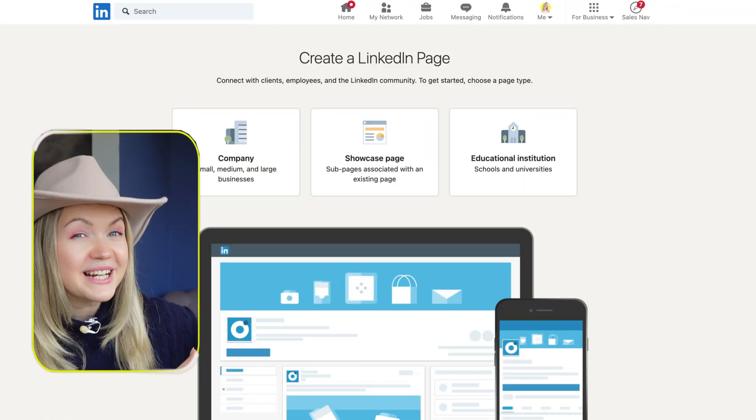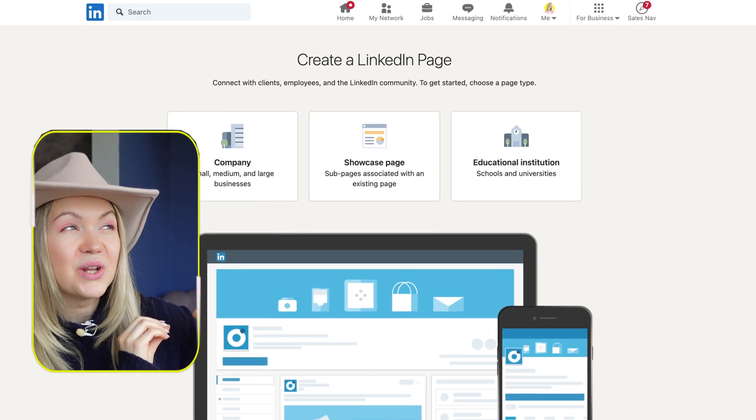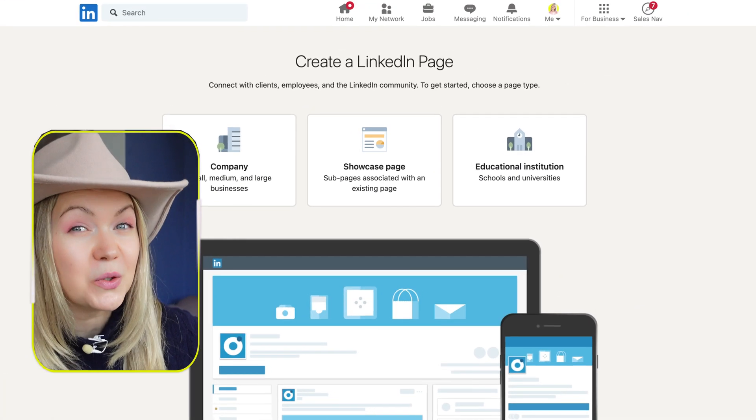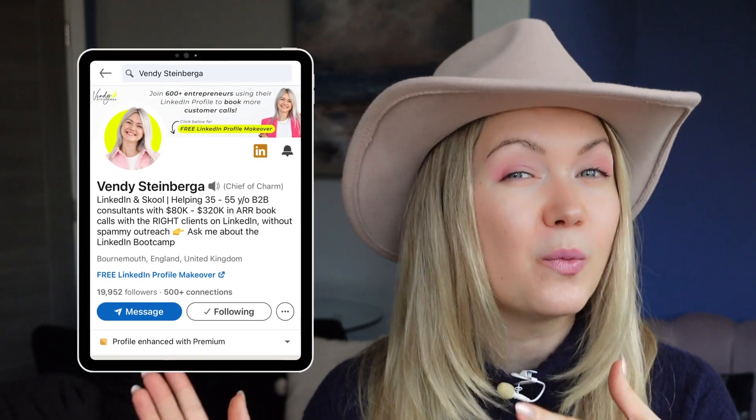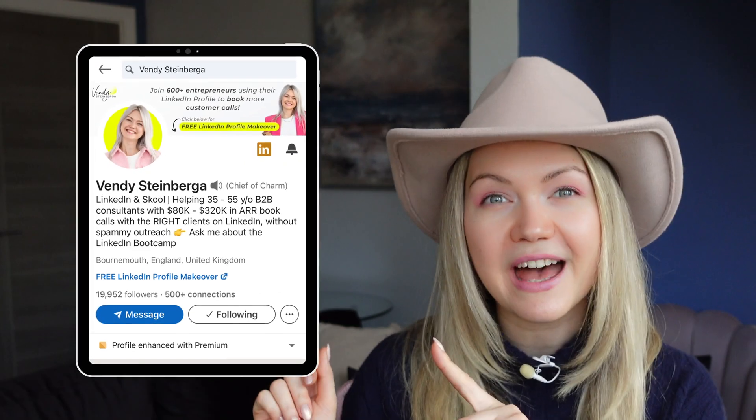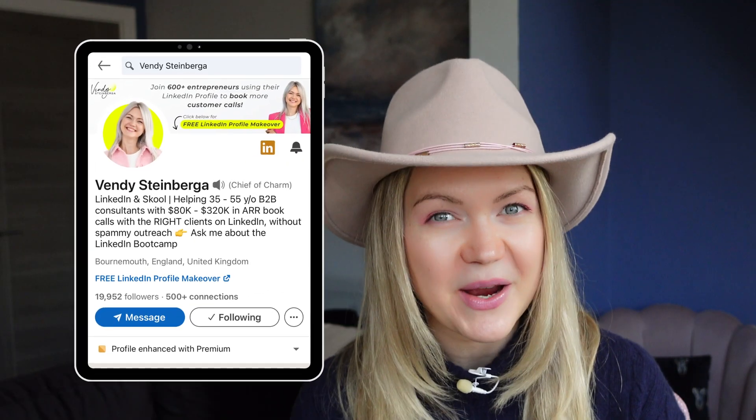Quick disclaimer: creating a company page will not generate you leads, but a personal profile will. More on that later in the video. Okay, let's get into it.